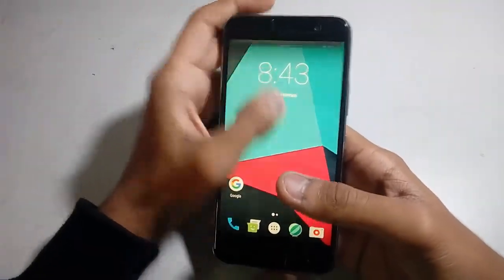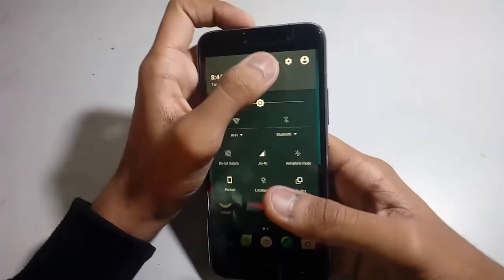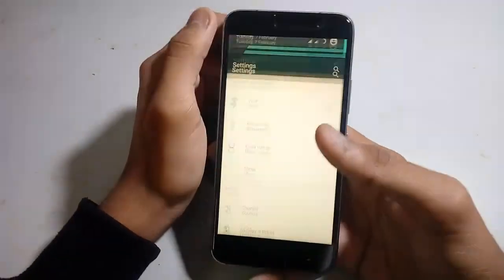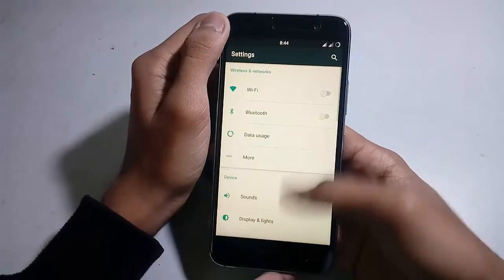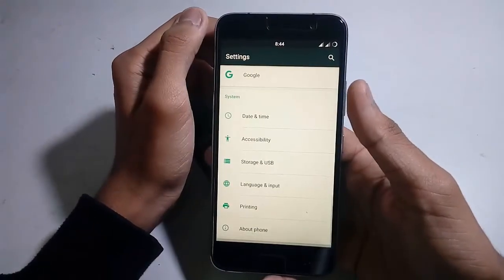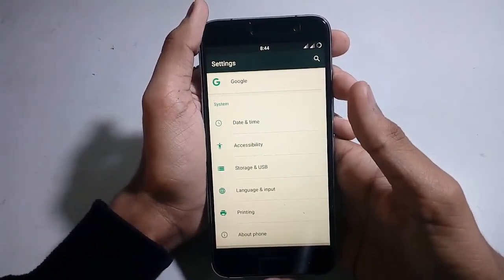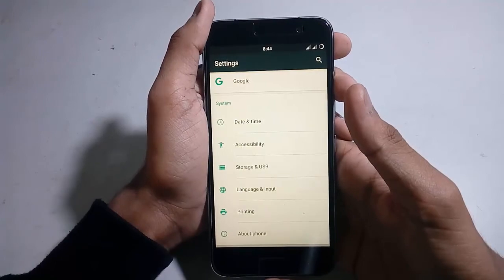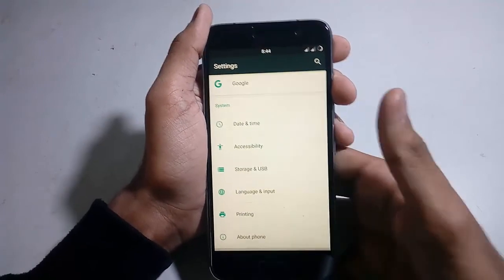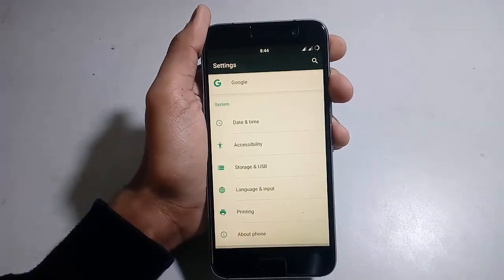So this is the whole review of CyanogenMod 13 on the Lenovo Zuk Z1. Thanks for watching. If you like this video, like it and subscribe. Thanks for watching, bye bye guys, see you later.